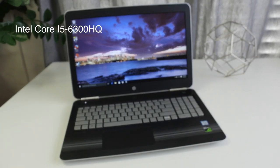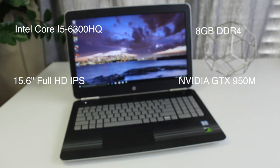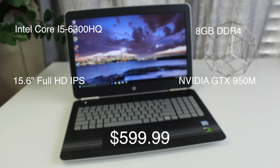Let's break down the main specs. You're getting an Intel Core i5 6300HQ, 8 gigabytes of DDR4, 15.6 inch full HD IPS, Nvidia GTX 950m. The base retail price is $849, however HP is running some crazy deals right now - you can catch this model on sale for $599 US.